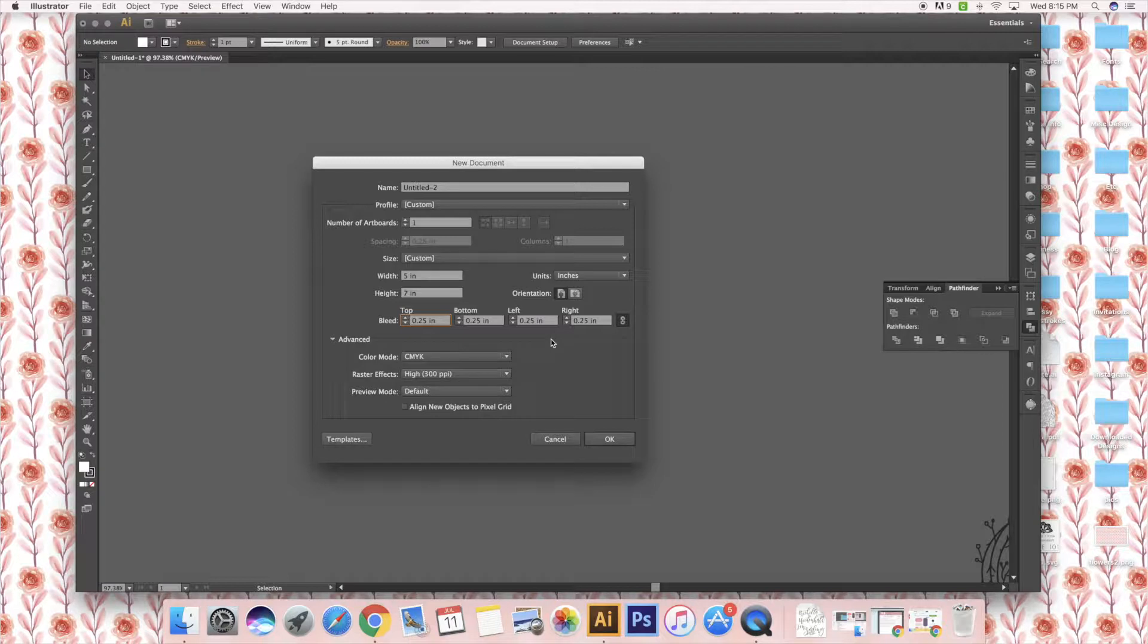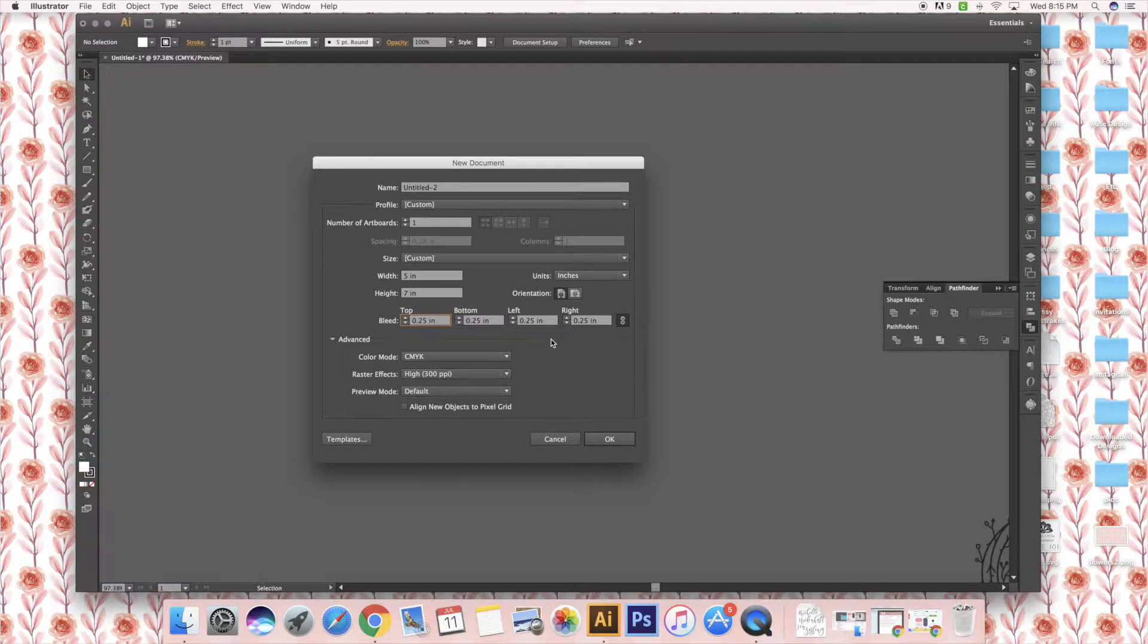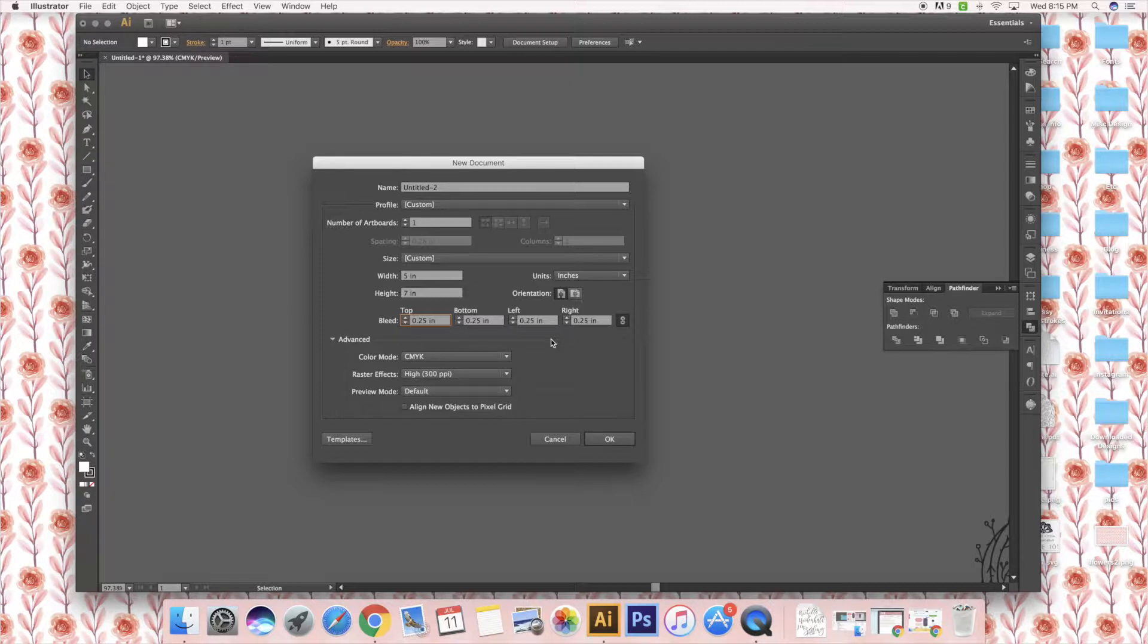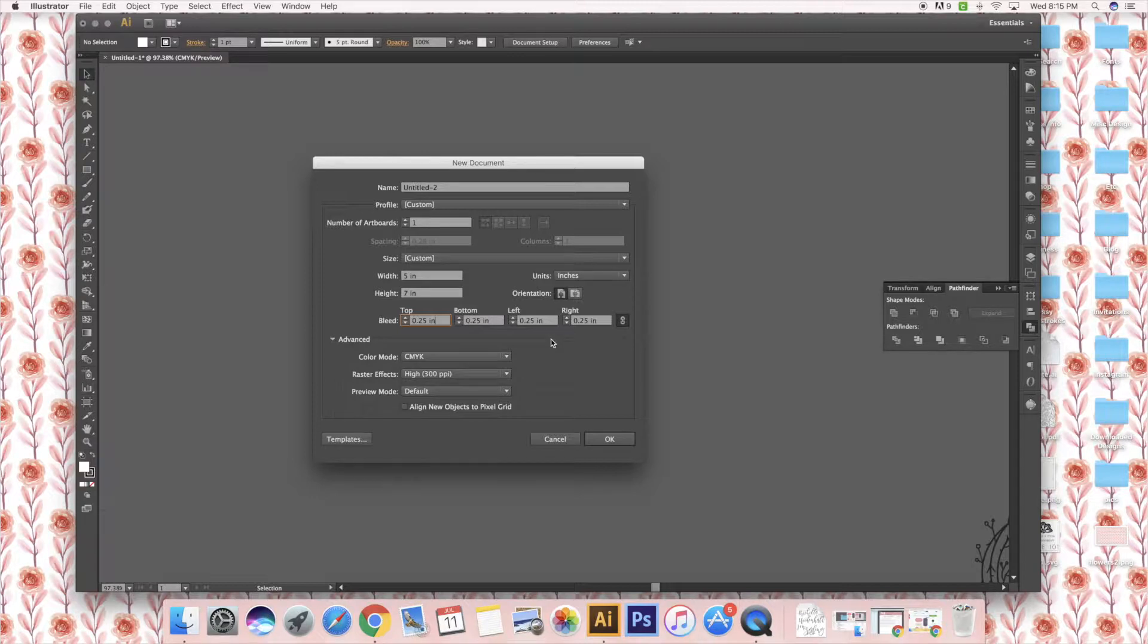What bleeds are is if your design goes over the edge at all, a bleed will help when printing. So the printer won't have any white space on the outside. It gives that little bit of extra space so when the printer prints it and cuts it down, it'll go off the edge rather than having a little bit of white.